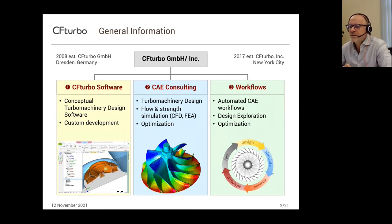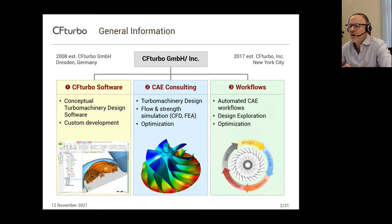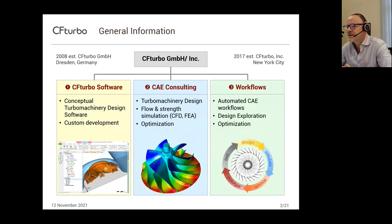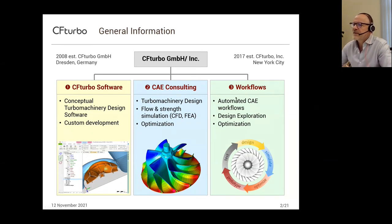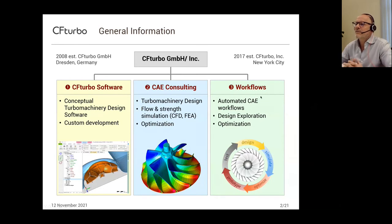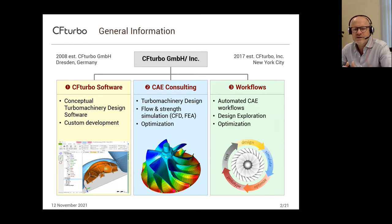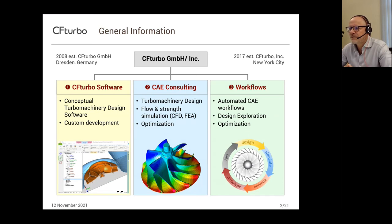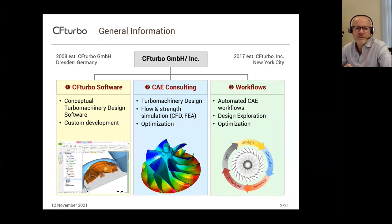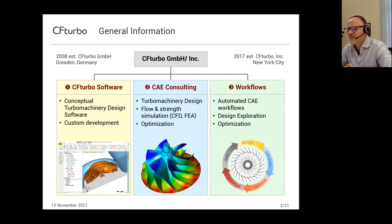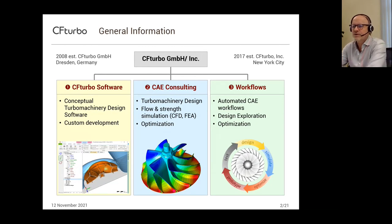Our consulting is mainly focused on design, but also on flow and strength simulations and optimization. The third field of activity, workflow development, is quite important for many of our customers. We create automated workflows in different simulation systems available on the market, including design exploration, design of experiments, optimization, and all these modern approaches.